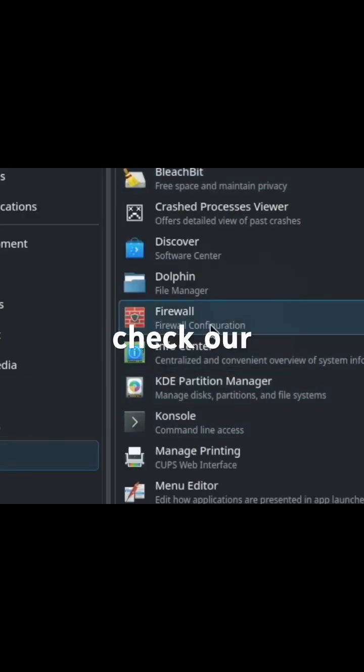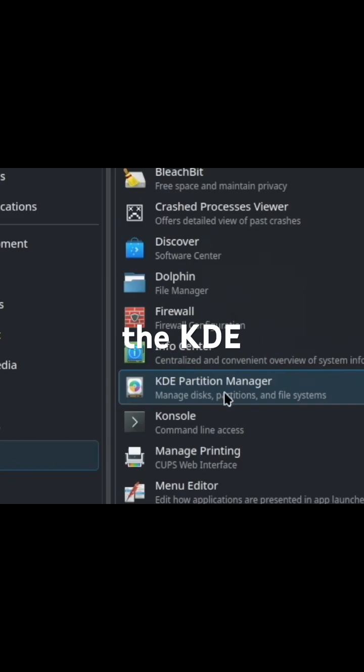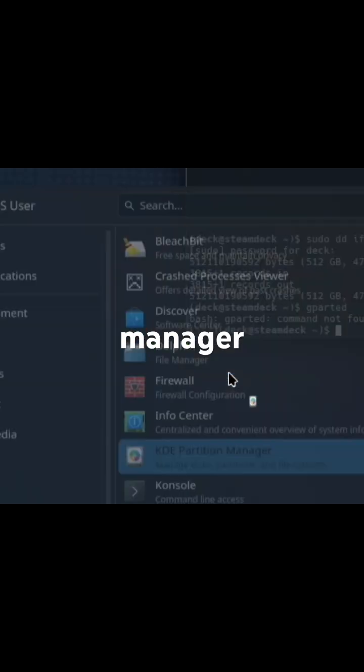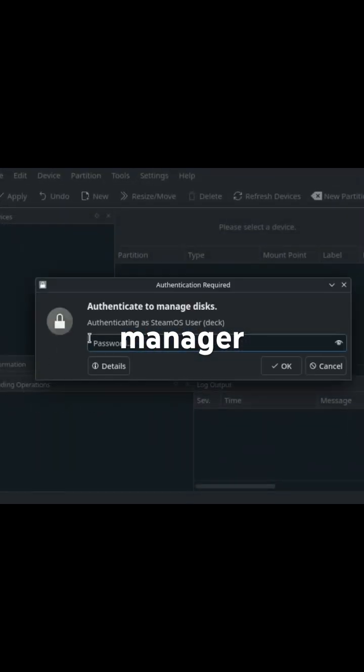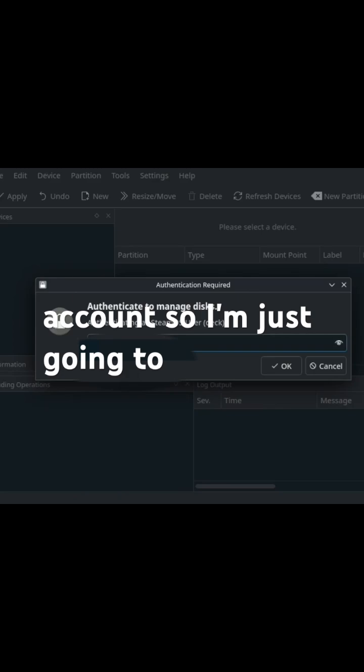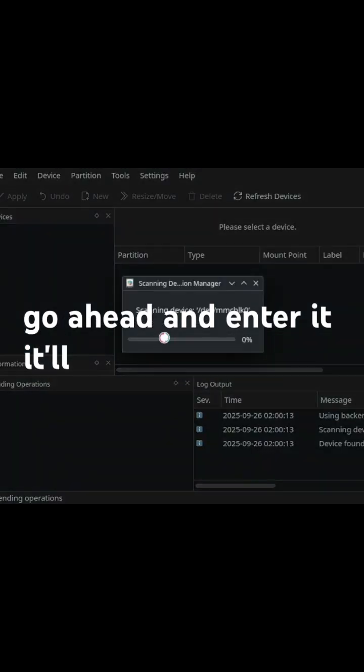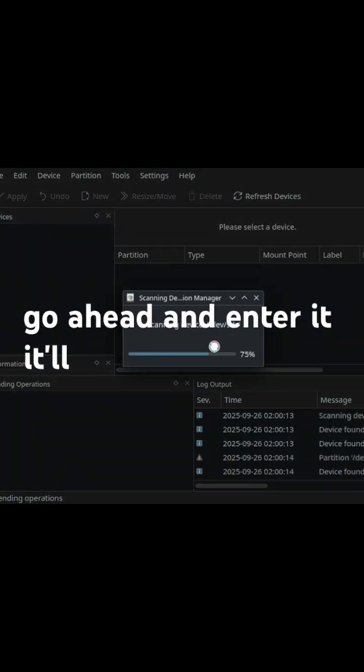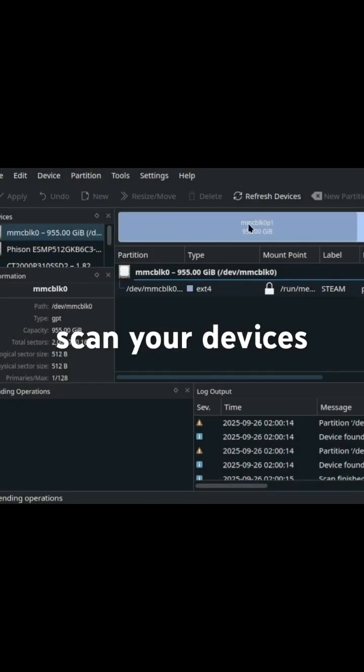Now let's check our work using the KDE partition manager. It opens up. It does require your super user account, so I'm just going to go ahead and enter it. It'll scan your devices.